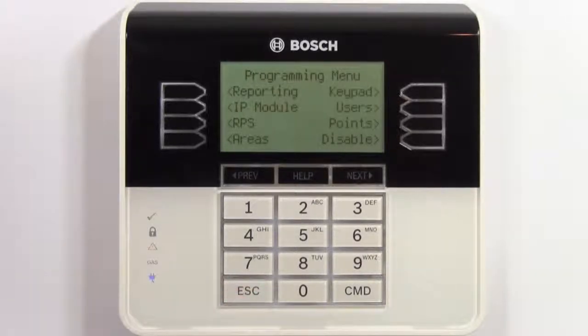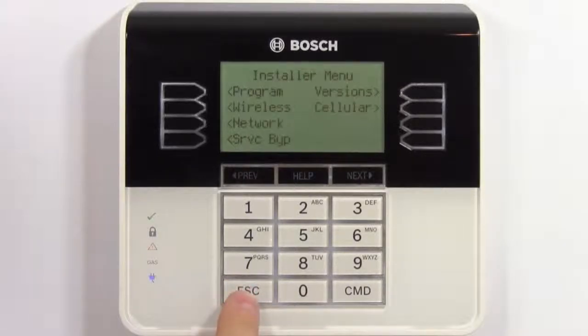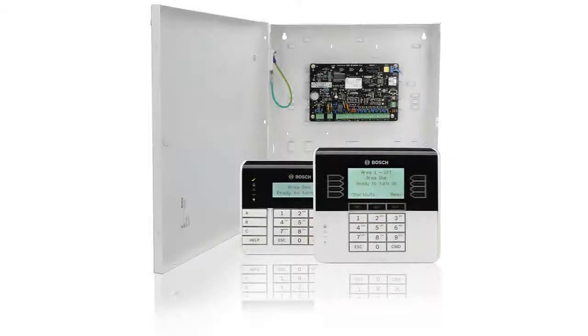When you're finished with keypad programming, simply press escape until the keypad is back to its normal operational state. That concludes our keypad programming on the B-series control panel video.